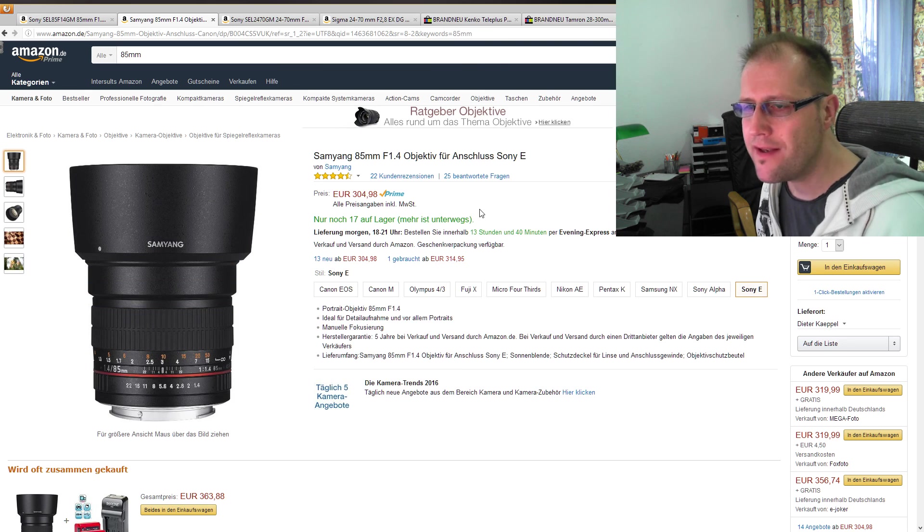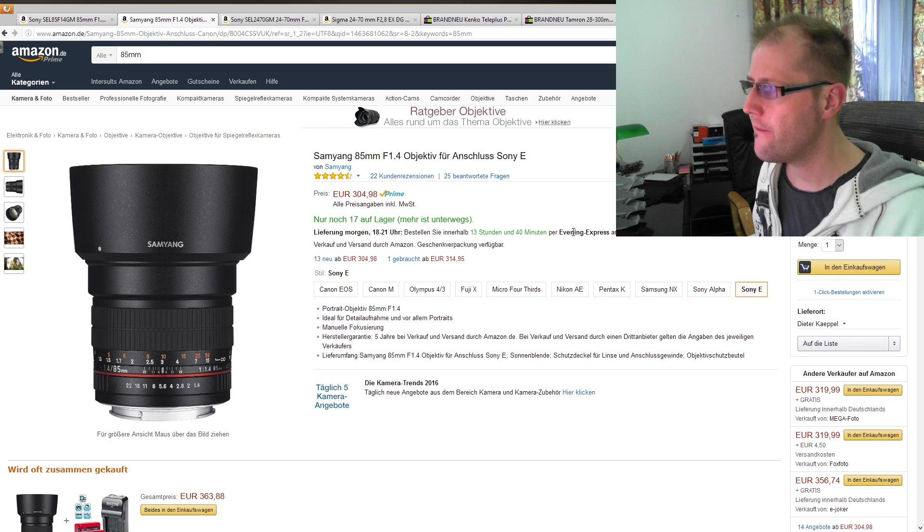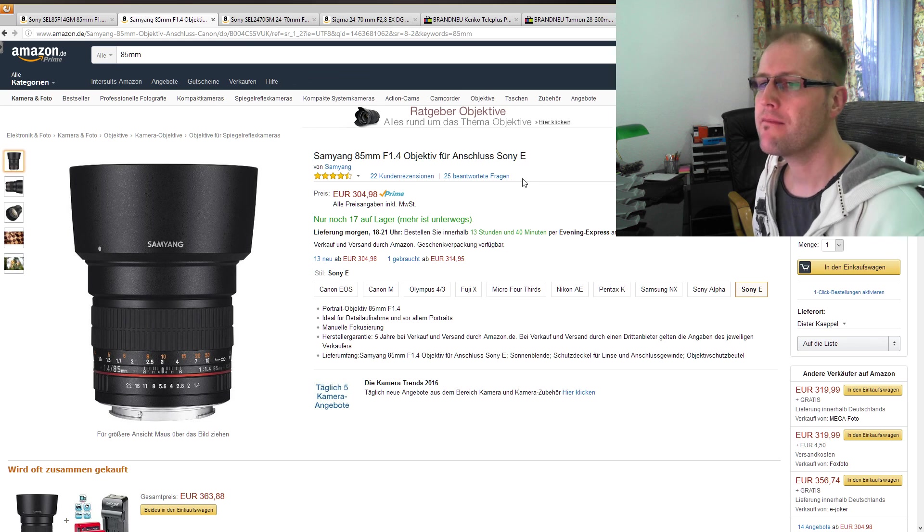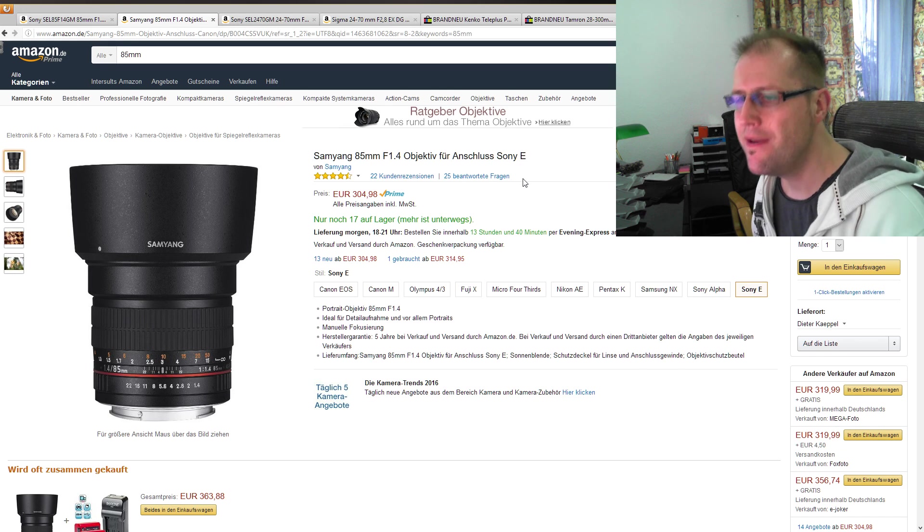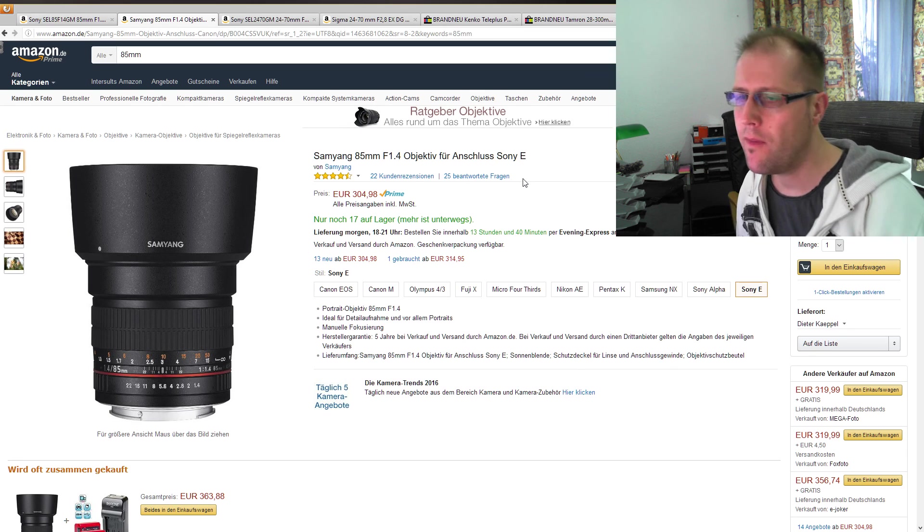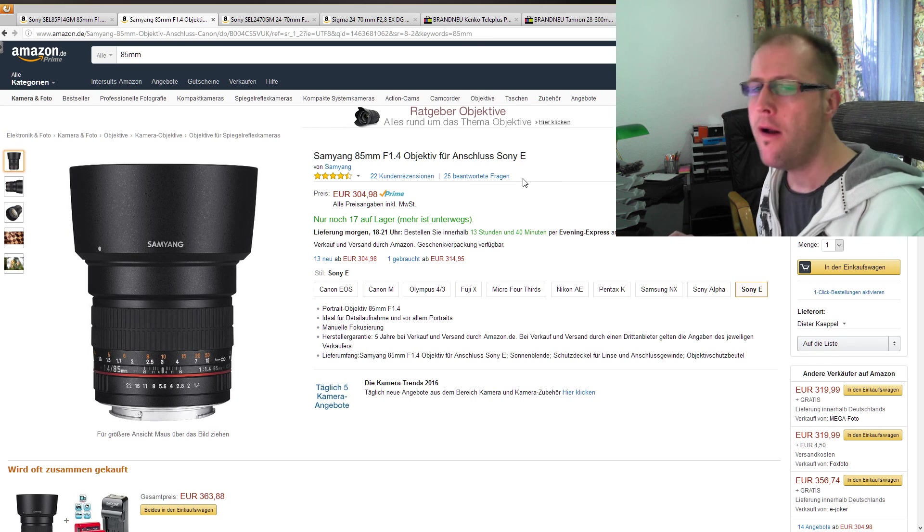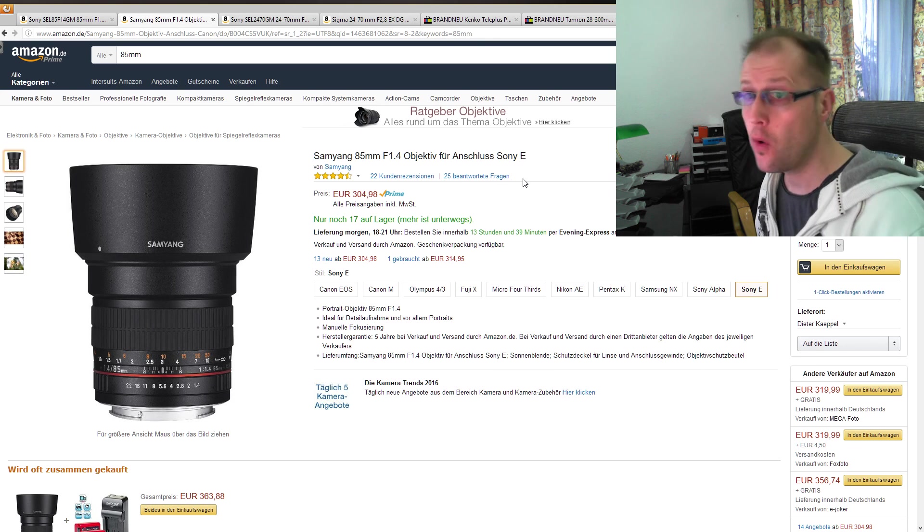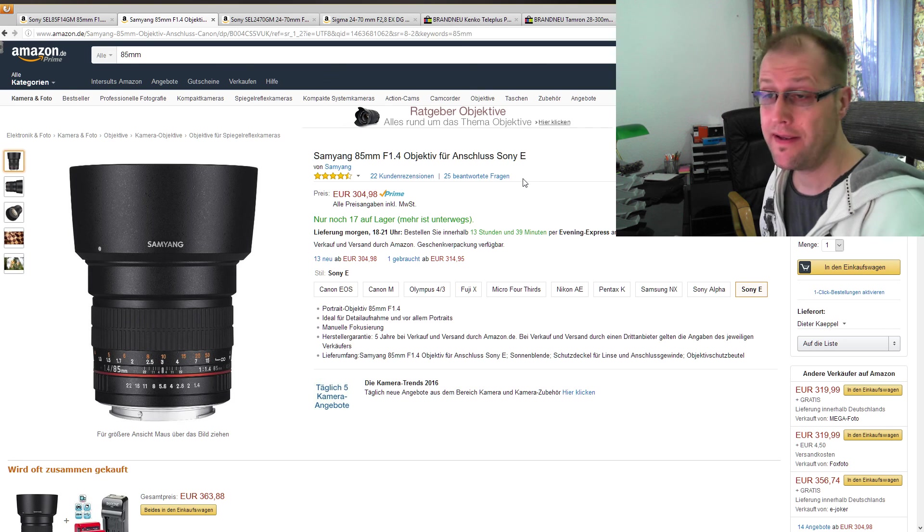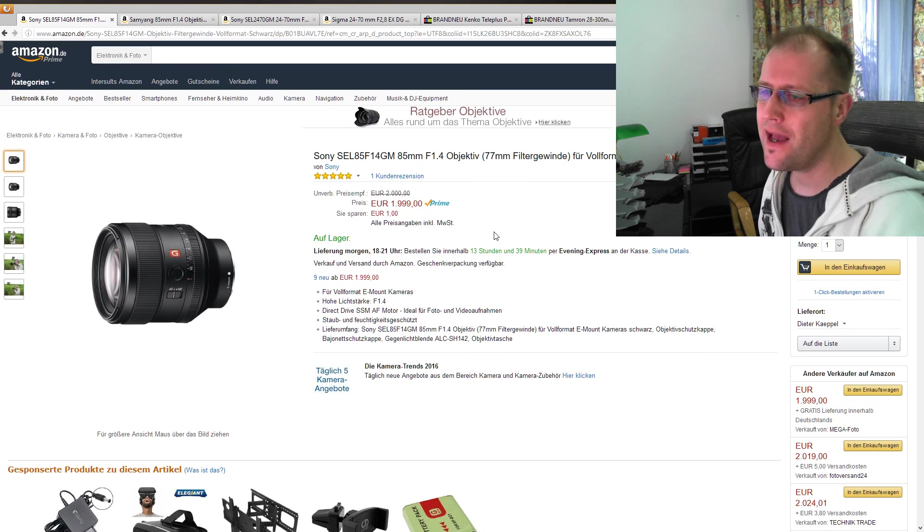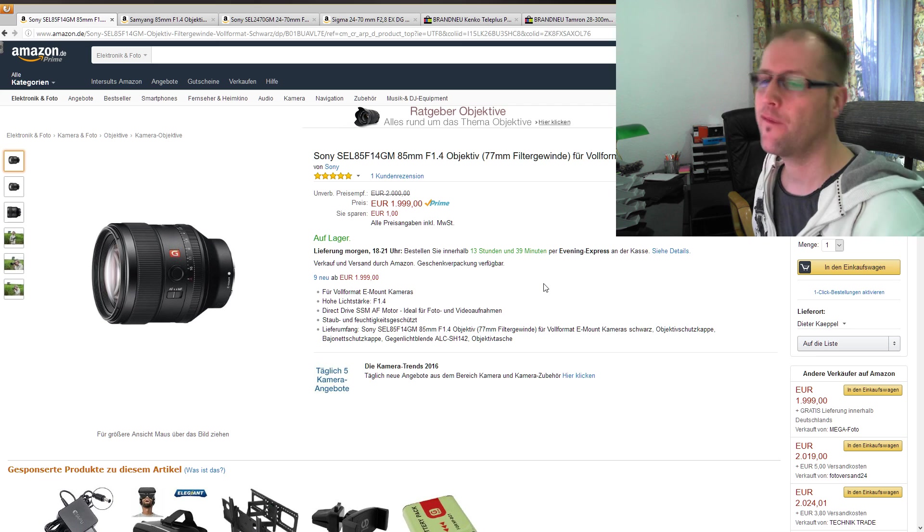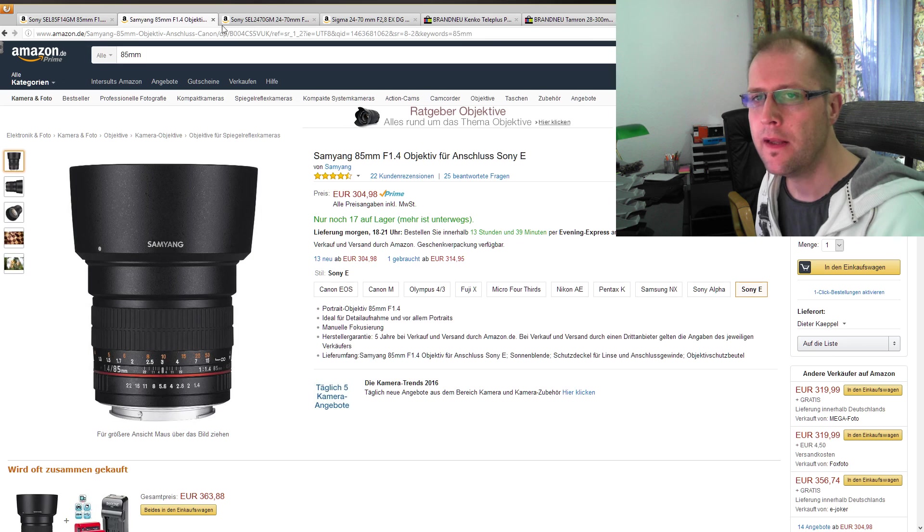Beim manuellen Fokus, oder beziehungsweise ohne komplett ohne Objektivkontakte, ist das natürlich auch keine Kunst, aber nichtsdestotrotz haben wir hier 304 Euro. Also das ist ja schon mal fast Faktor 1 zu 10. Und vor allem, wir haben hier auch eine 4,5-Sterne-Bewertung. Also von daher sind wir hier mit dem Preis völlig von der Rolle, und also das macht für mich irgendwie beim besten Willen keinen Sinn, mir das Ding zuzulegen.